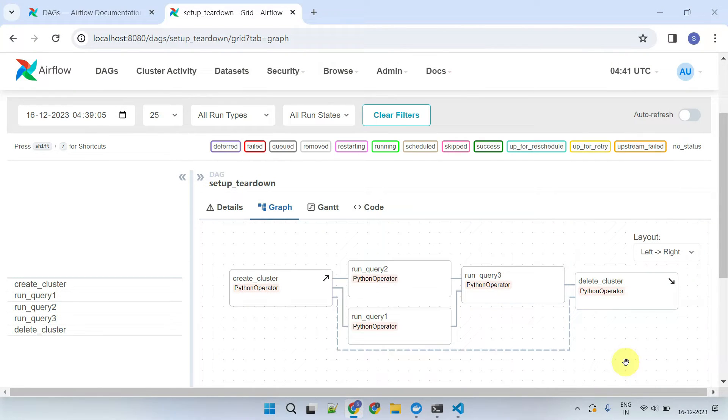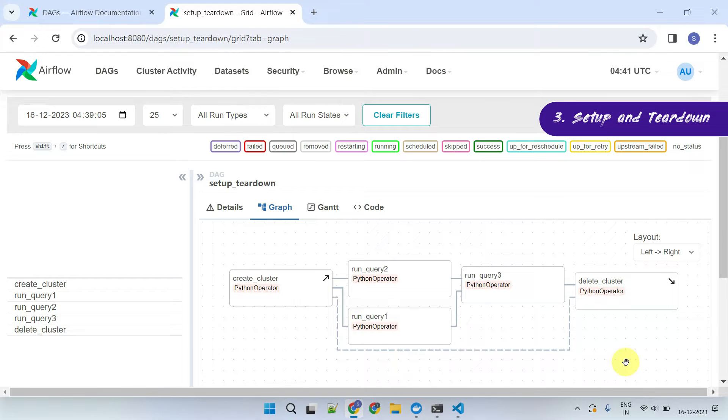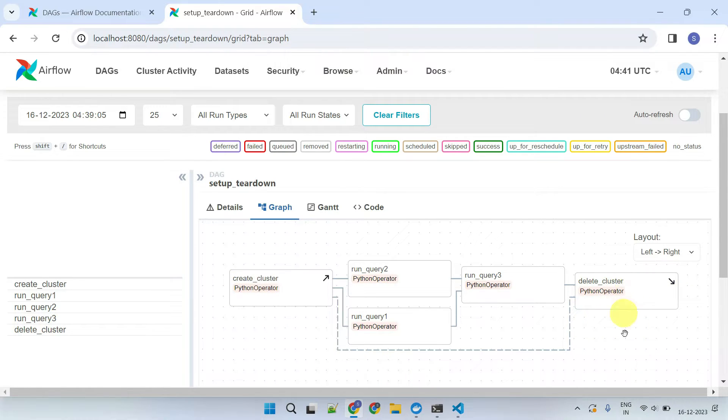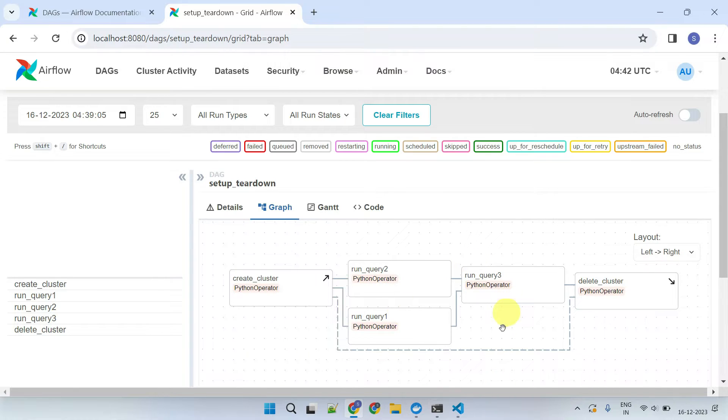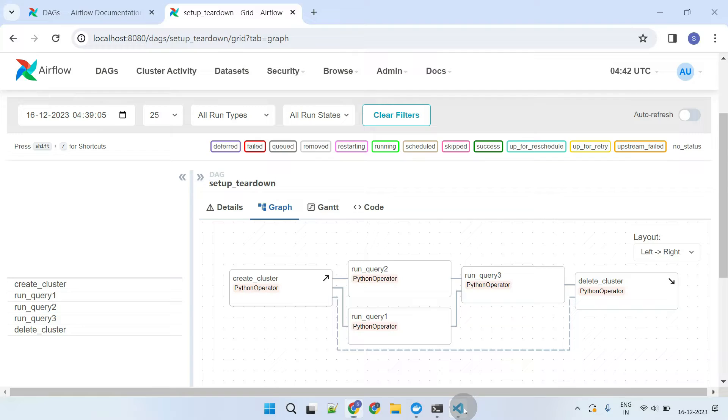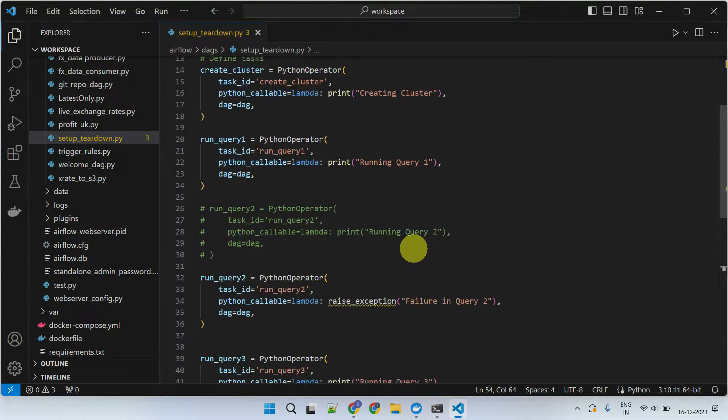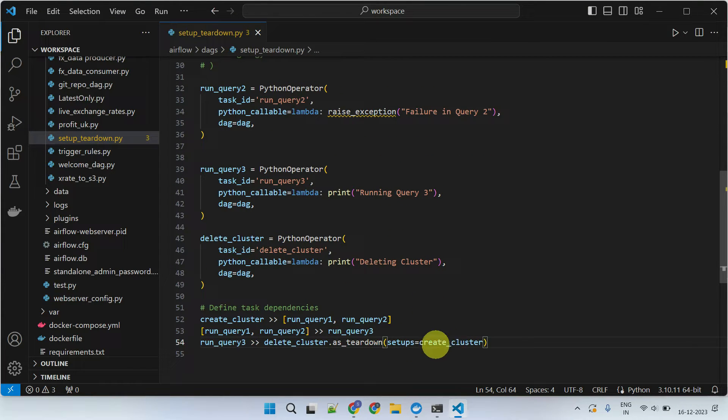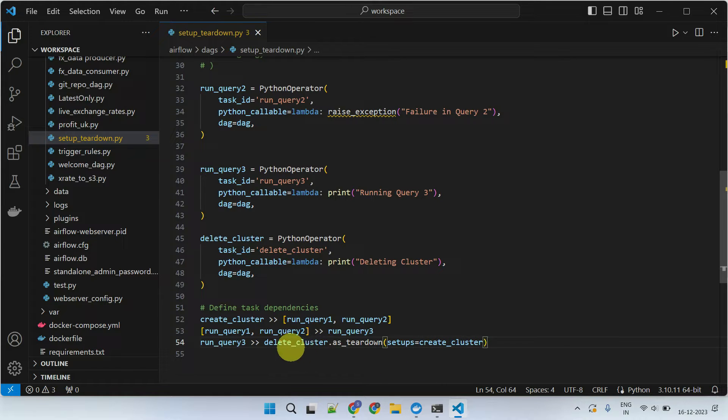As we progress, consider a scenario where you must perform initial setup and final cleanup tasks such as starting a cluster at the beginning of the pipeline and stopping it at the end. These two steps are necessary regardless of the outcomes of the tasks in between. This dependency definition code sets one of my tasks named create cluster as the setup task, and the delete cluster task as the teardown task.